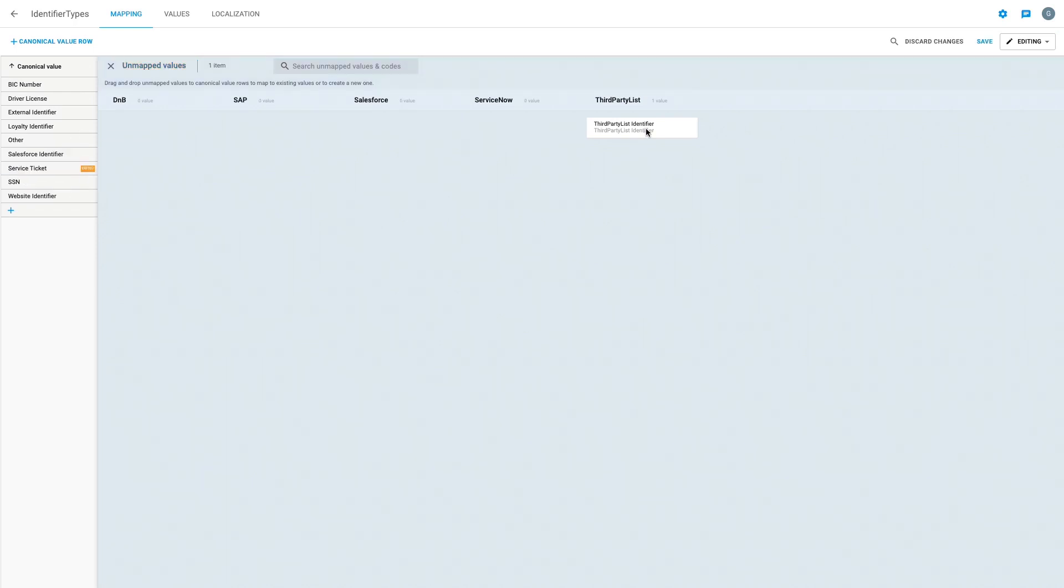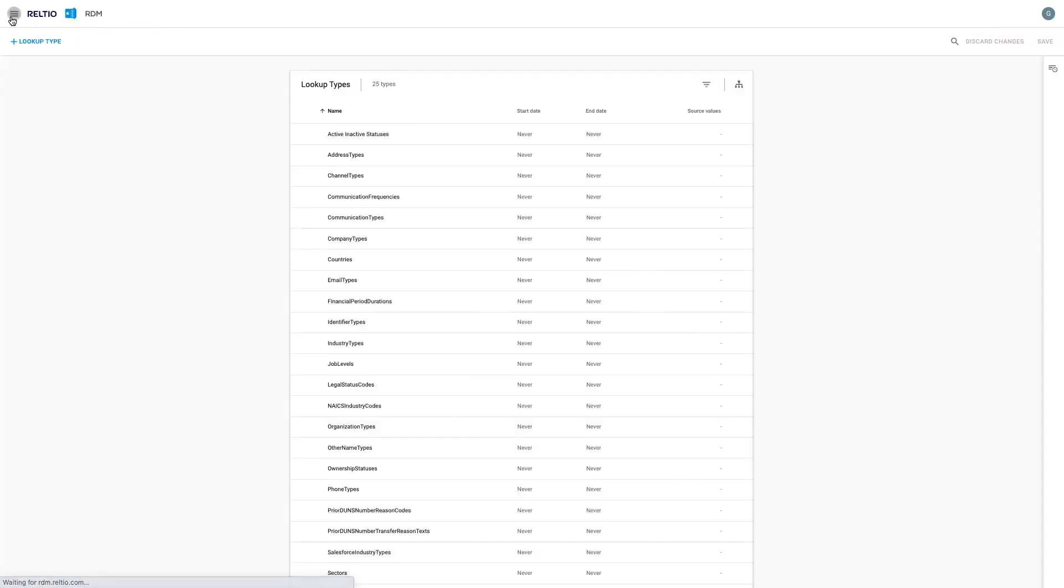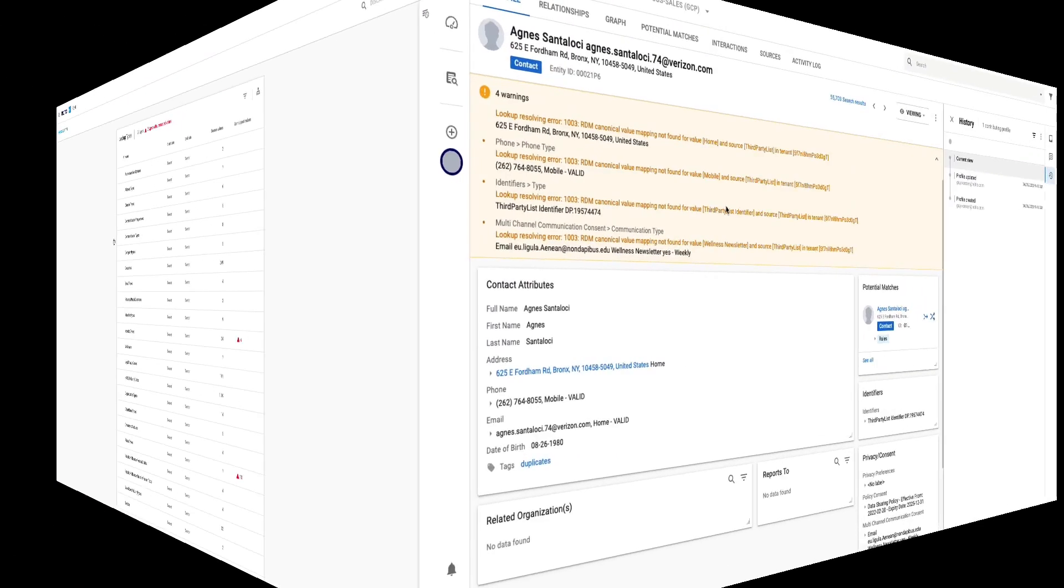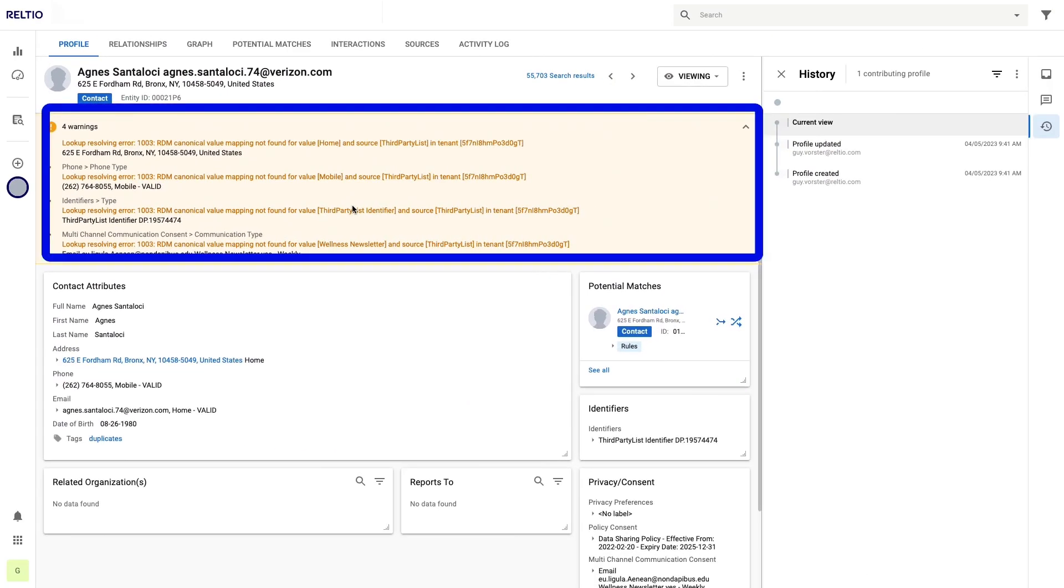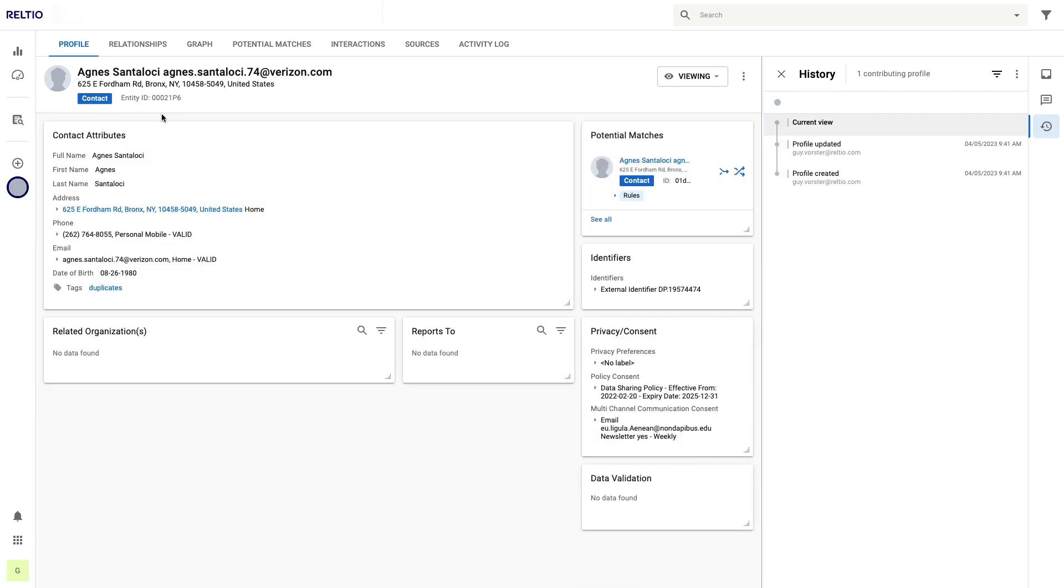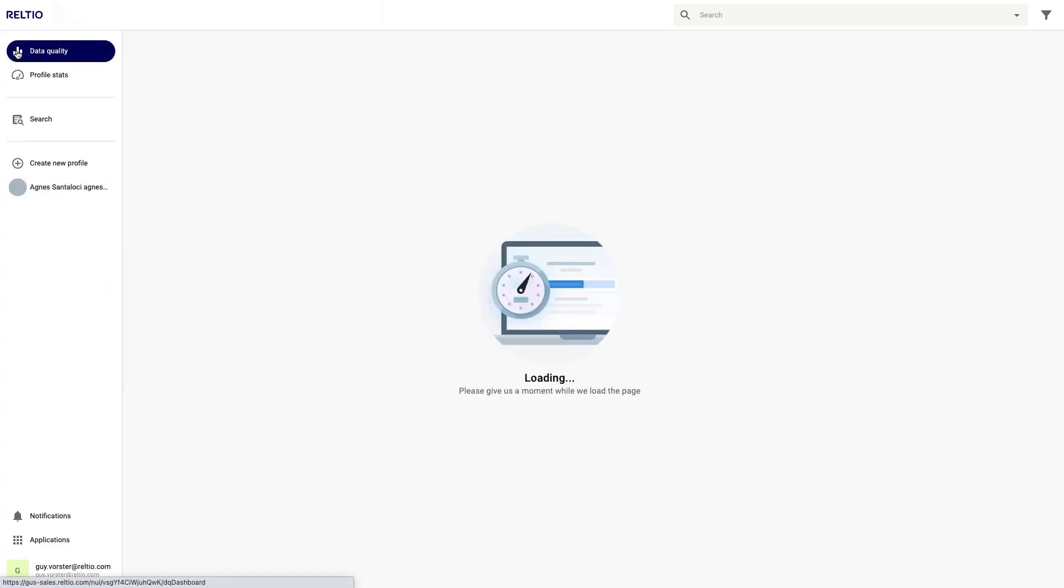After completing that task I can switch back to the Reltio UI to see the effects of my mapping work. Recall earlier we were on this record and we had four errors. I'm now looking at this exact record and I'm not seeing any errors because there's no yellow box at the top of my profile with a warning. That's a great sign for this record, but let's see what our overall improvement was regarding the reference data quality for our contact entity.